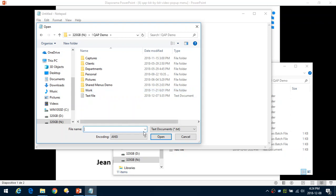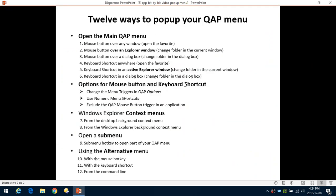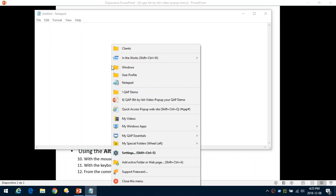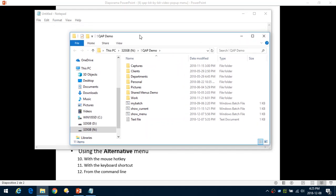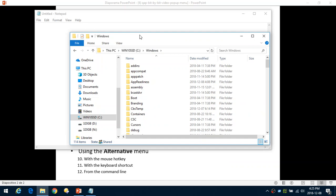From the feedback I received from users, the ability to change folders quickly inside a dialog box is the biggest time saver when using Quick Access Popup. So we've already seen three things: we can open the menu over any window, over an Explorer window, or over a dialog box. You can do the same with the keyboard shortcut — the default is Windows+W. When you hit this key it will open the menu, and you can use the arrows to select an application or folder. If the active window is a Windows Explorer, the menu will change the folder inside that existing window.